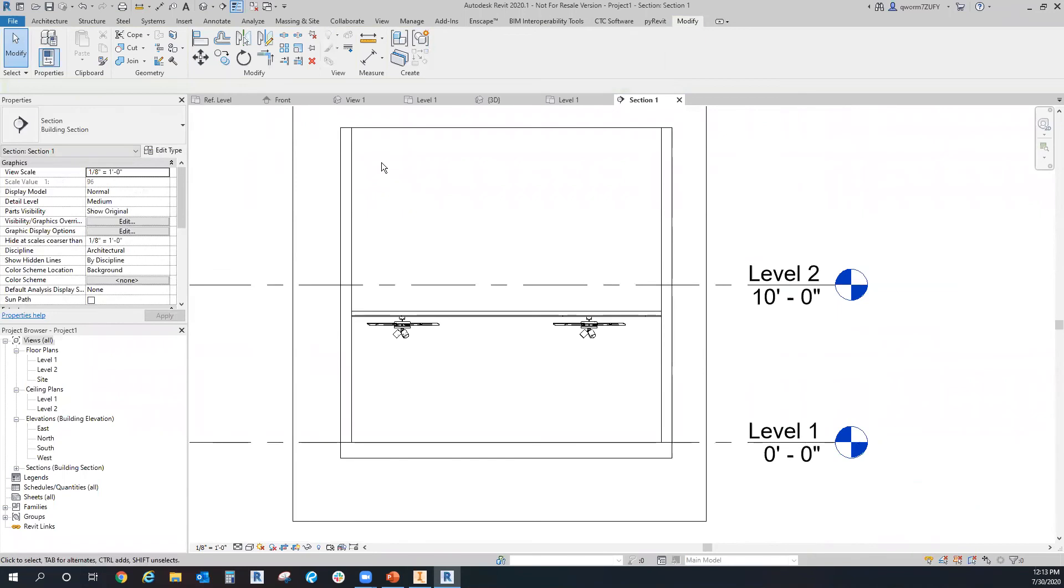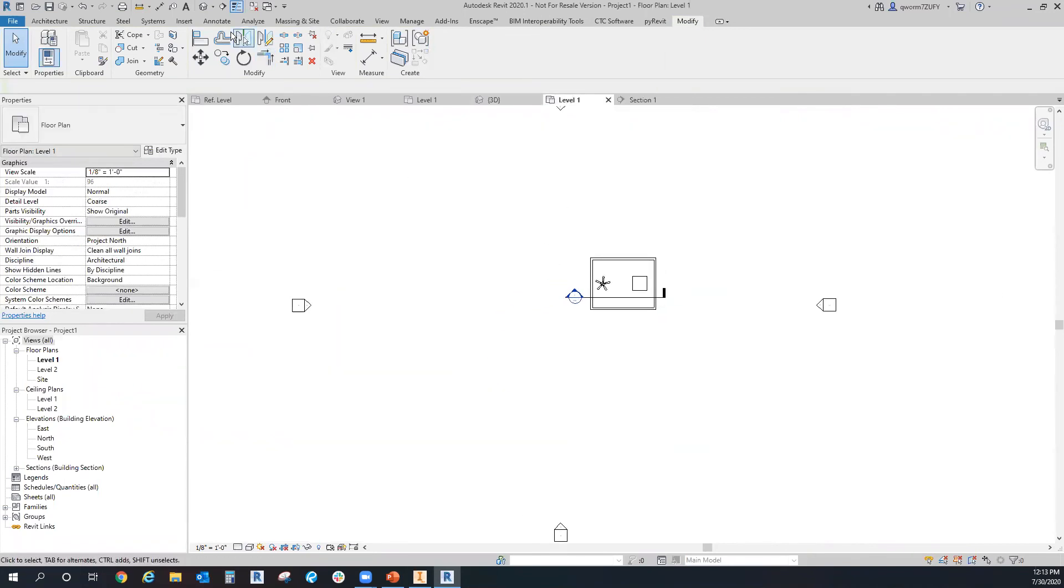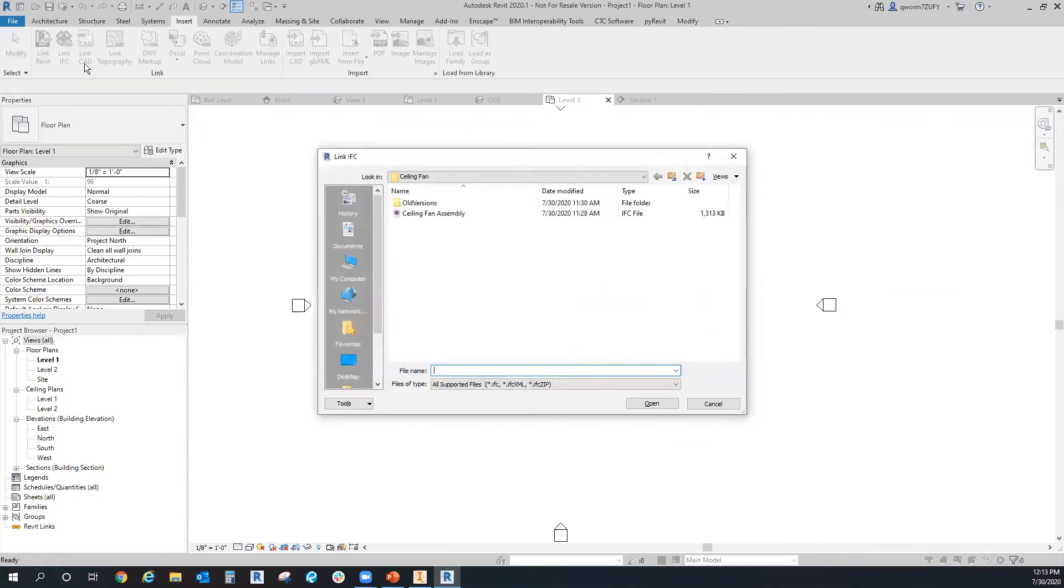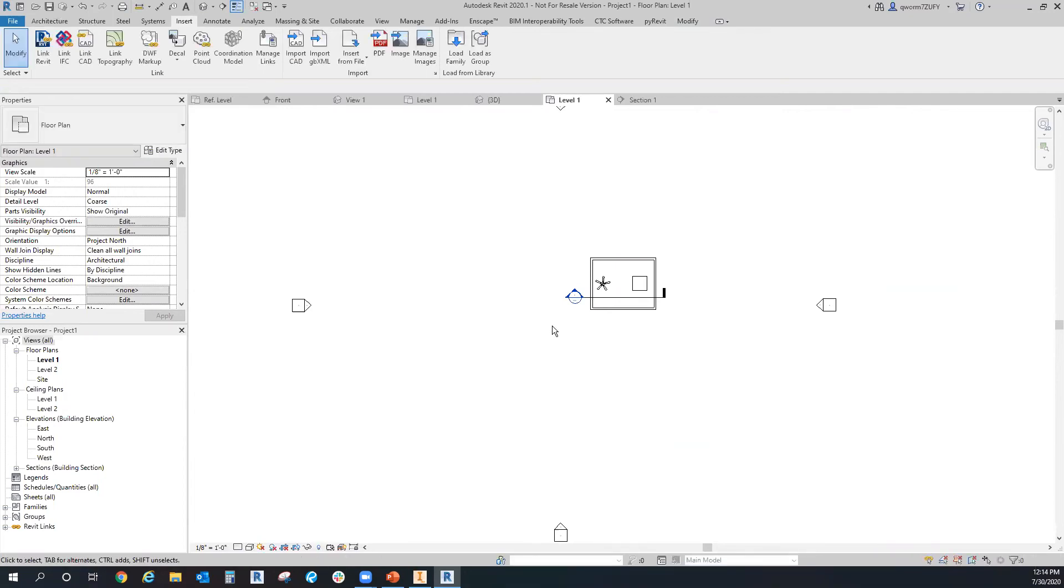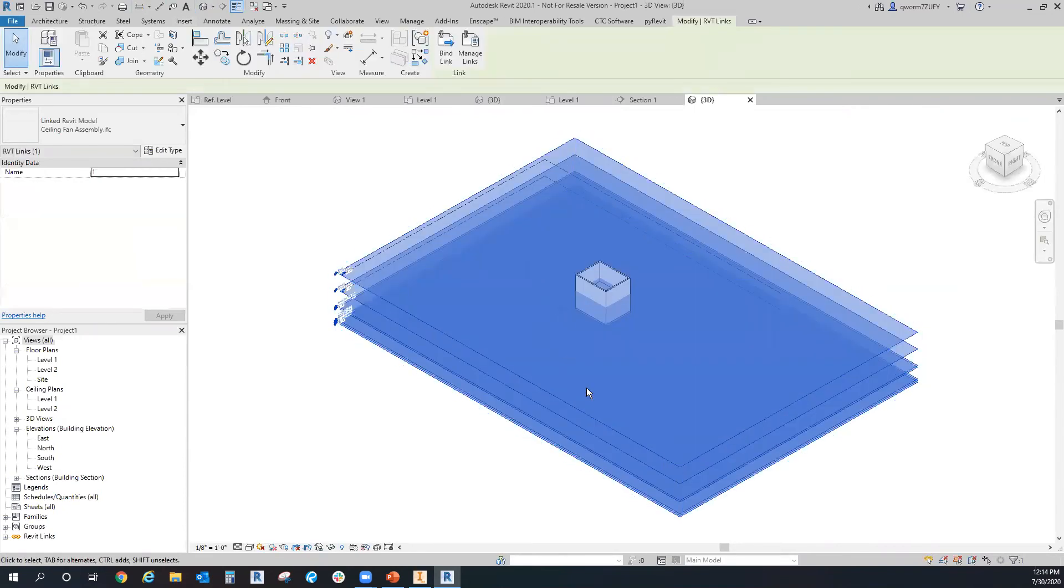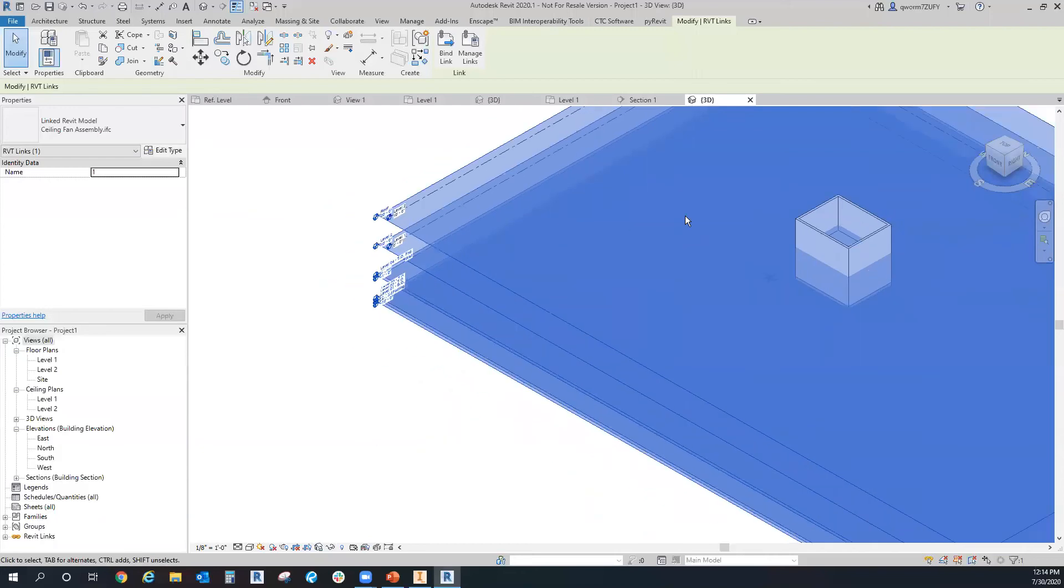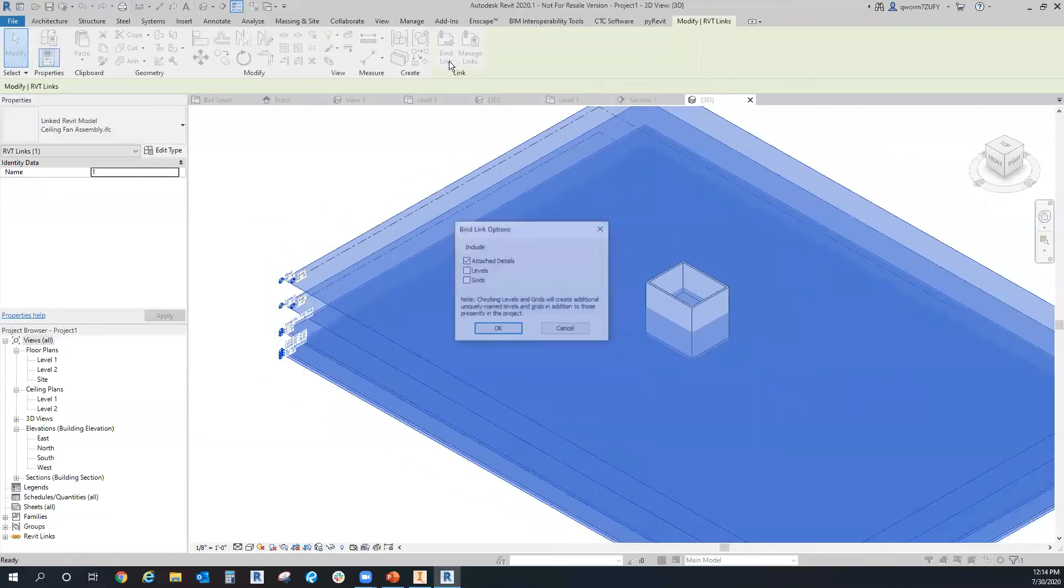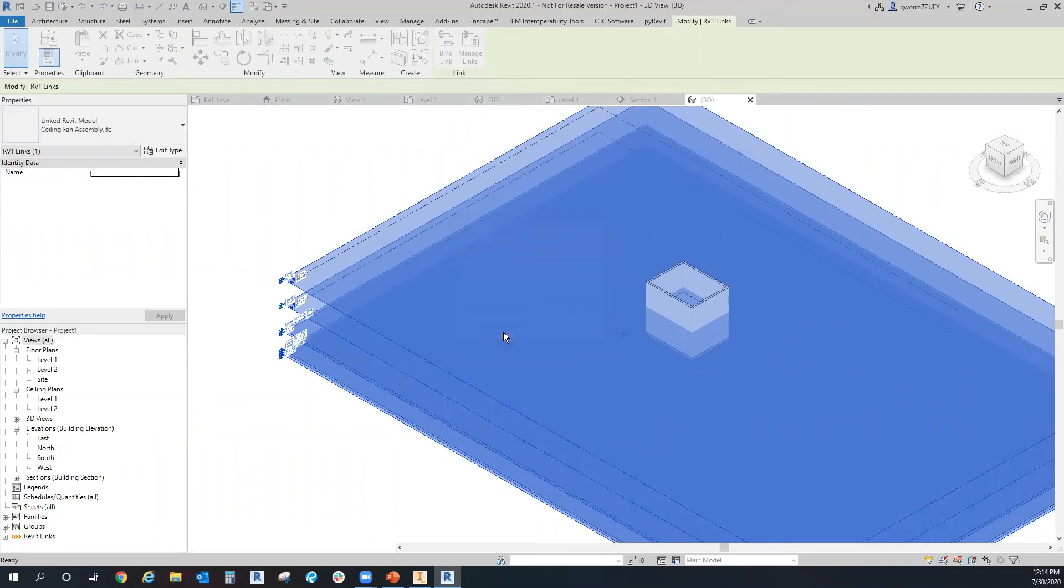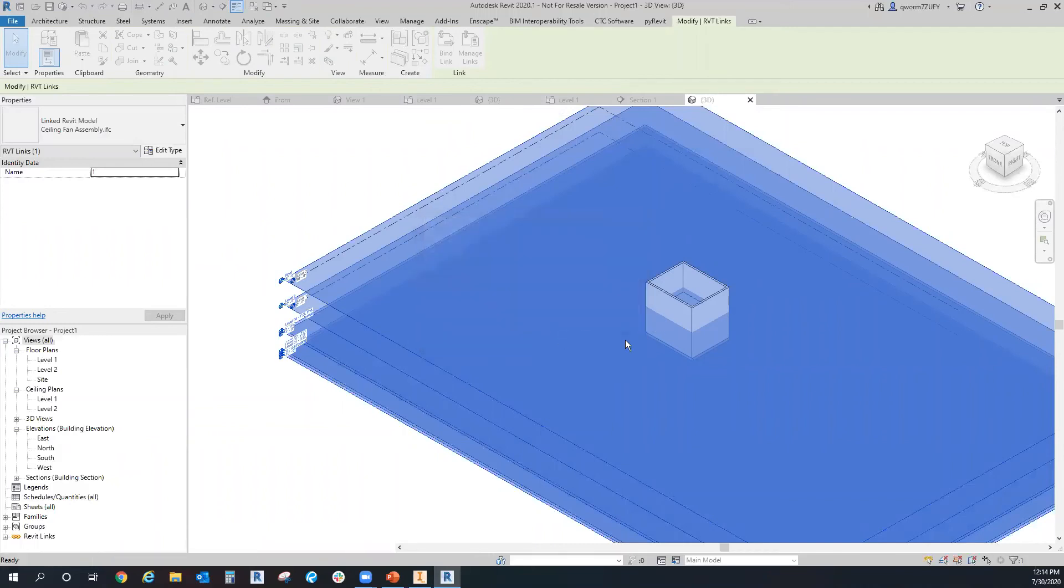But the tricky one is when you insert the IFC file. Because whenever you insert it, it basically creates a whole new model project in here. And it's hard to mess with it because when it comes in, it's always like this. It's just a bunch of level grids and everything. But if you bind the link and always leave this as is because I don't need any of the levels or grids. So I'll just OK all this, all the materials.